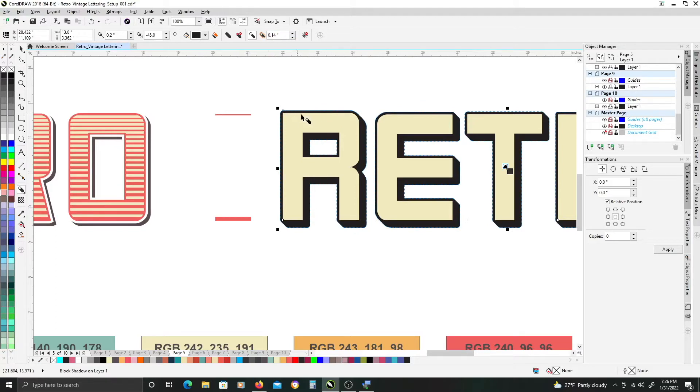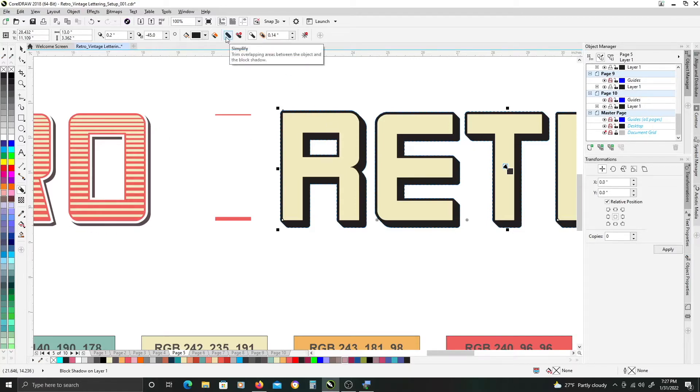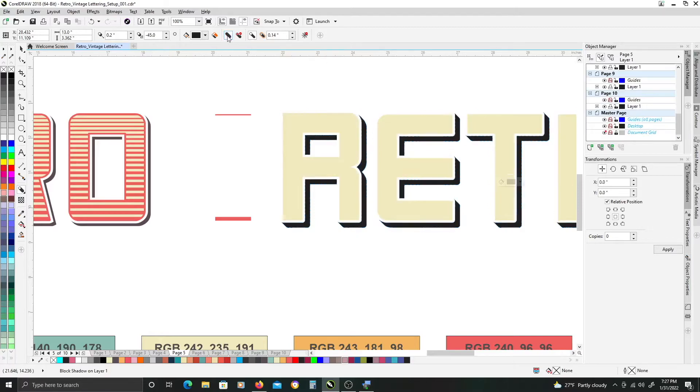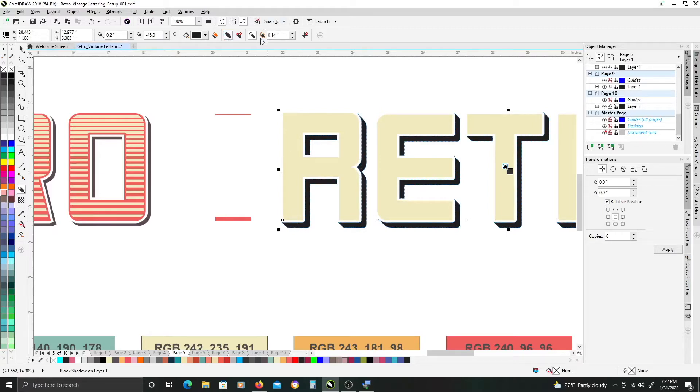Now to get this cut out offset look we want to tick this simplify button here and it basically trims out that added outline by expanding it.